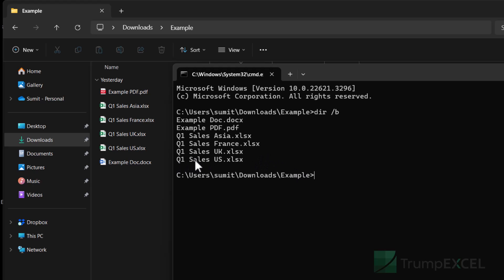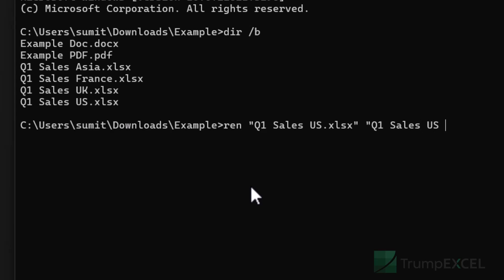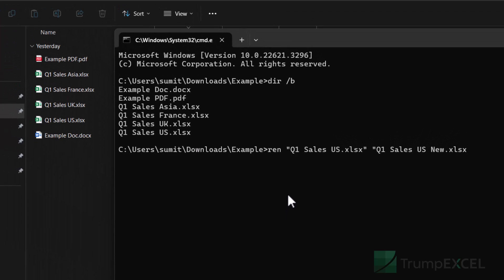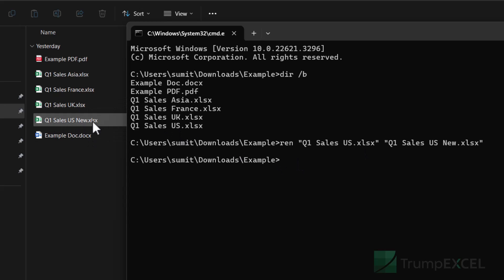To rename a file, let's say I want to rename 'q1 sales us' to 'q1 sales us new'. I can use the 'ren' command for rename, then type the original file name followed by the modified file name. So I would type 'ren "q1 sales us.xlsx" "q1 sales us new.xlsx"' — everything has to be in double quotes: ren, then the old file name, then the new file name. When I hit enter, it goes into the folder and changes the file name. This works for one file, but I can do this for all files at once.